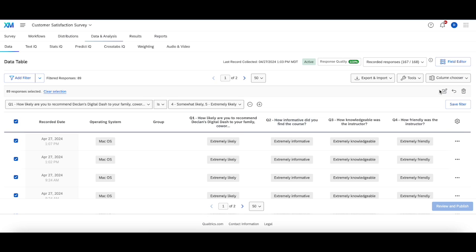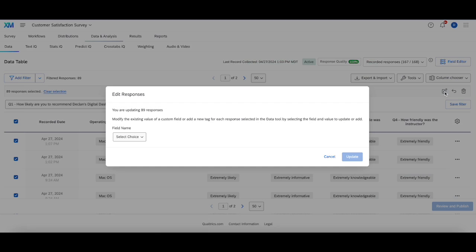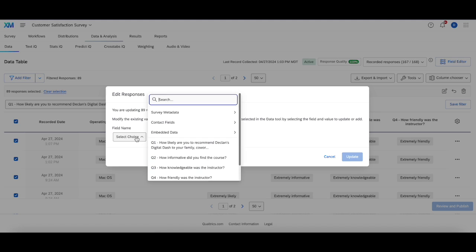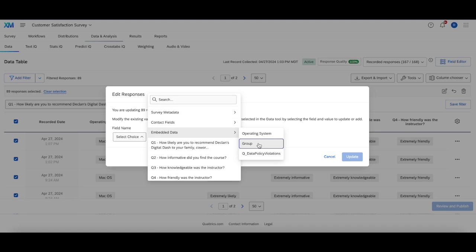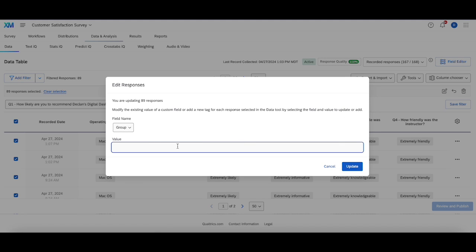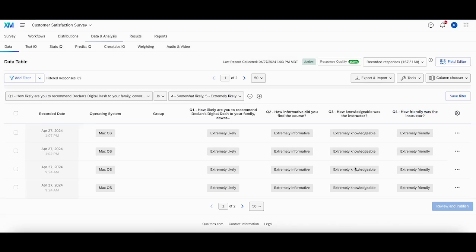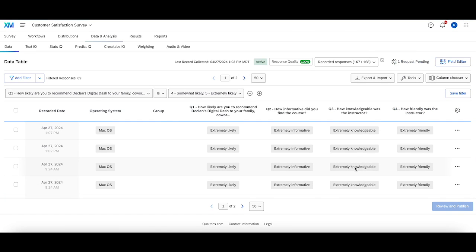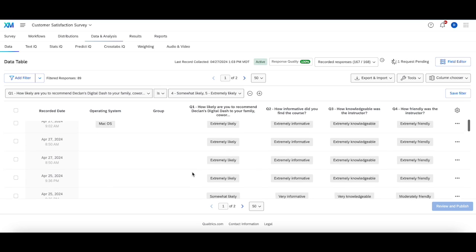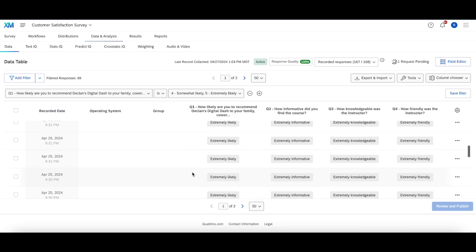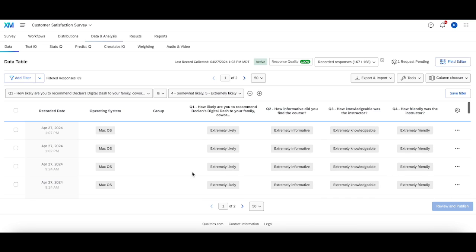And then what I can do is check these guys, select all 89. In the top right corner, this pencil will allow me to edit all the values for these 89 responses for a particular field. And since I missed that these guys should all be in the promoter, and then wait. So now this request starts pending. And then for all these responses that should have been promoter, but weren't, now they've been updated to that new value.